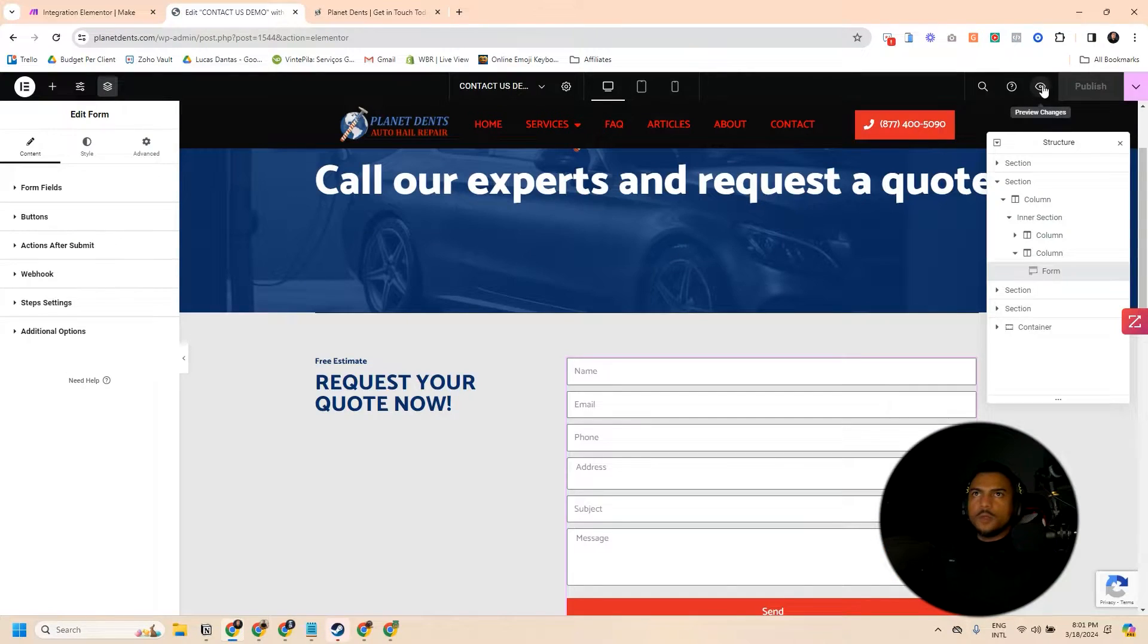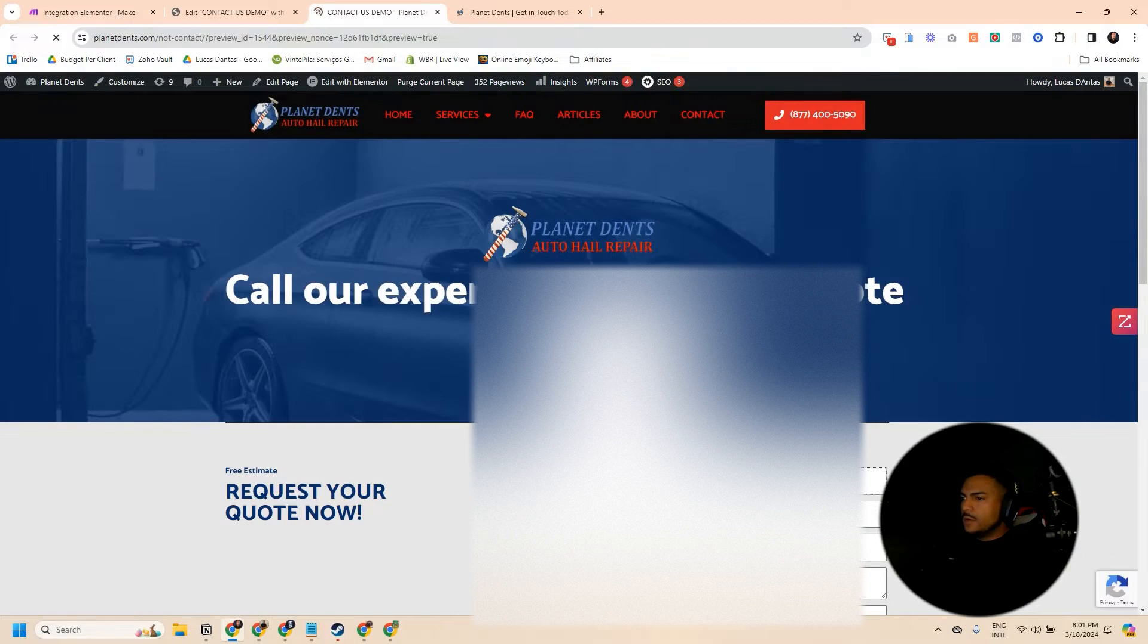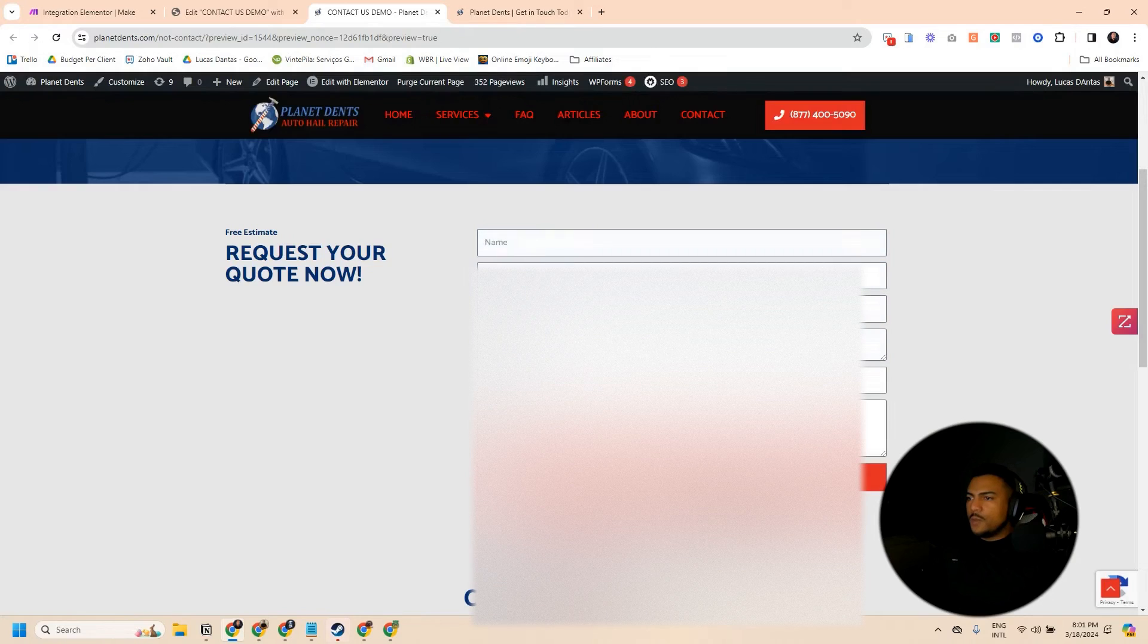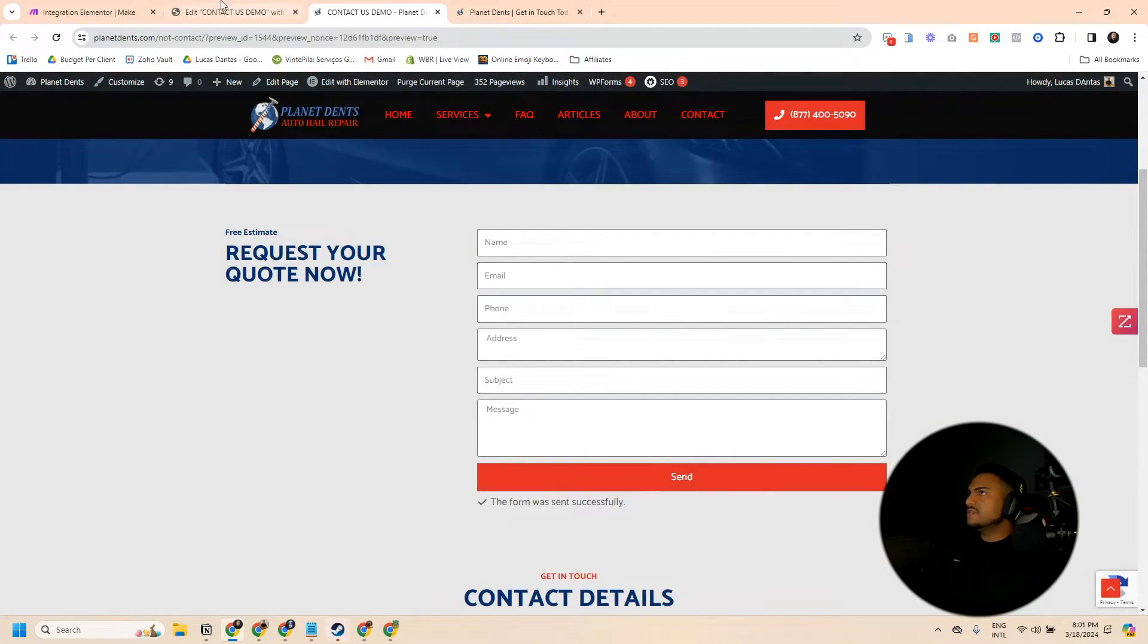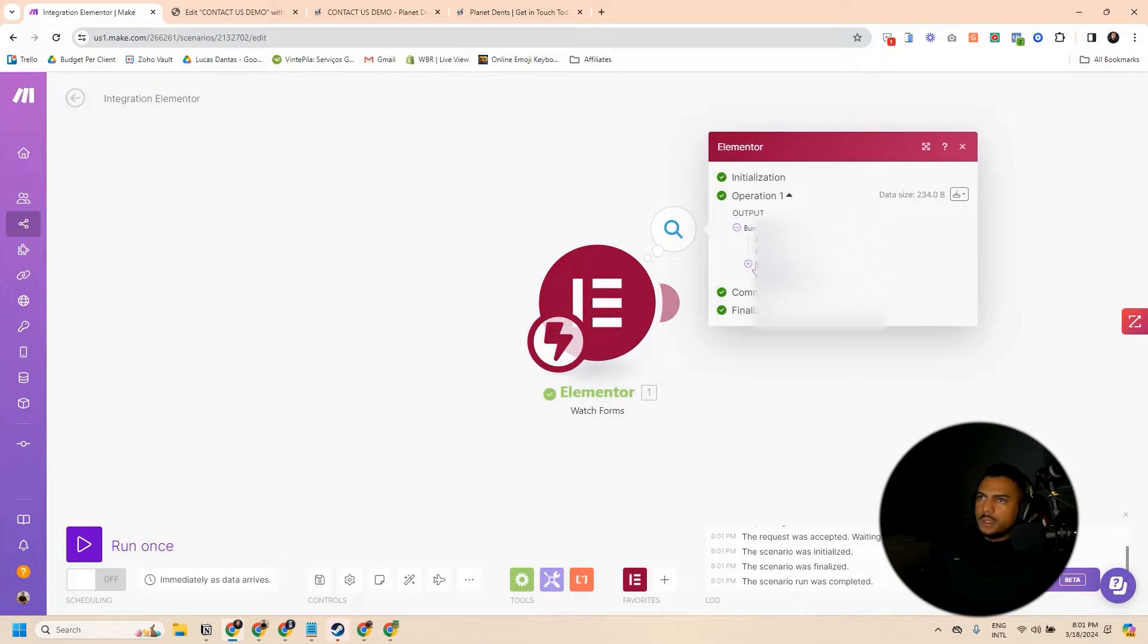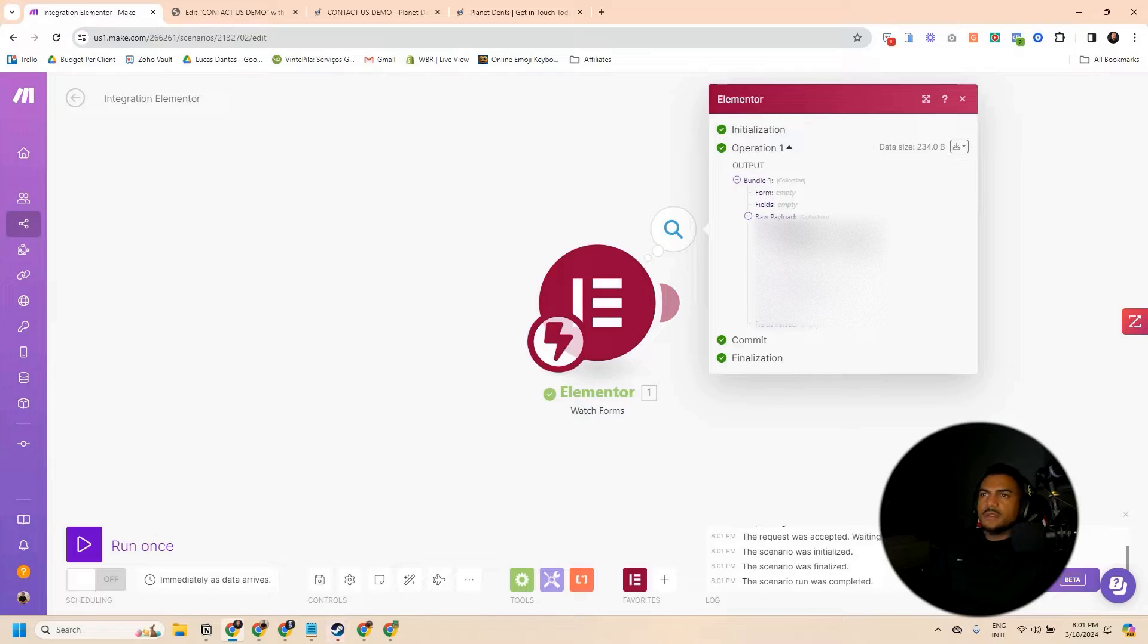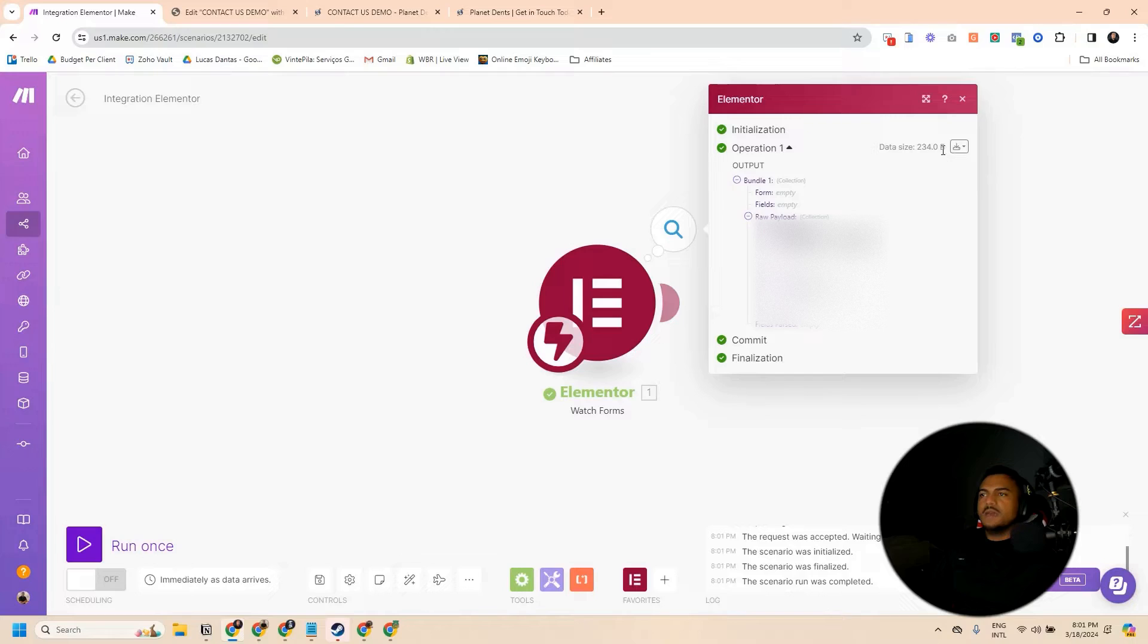Now we're going to preview changes. I'm going to add some information here. I don't need to put anything real here. Nobody's being notified anyway. OK, form sent successfully. And if I come here, I can see that it worked. And if I go to raw payload, I can see all the fields I have added. You see, I see the message, subject, the address, the mobile phone, email, name, everything here.